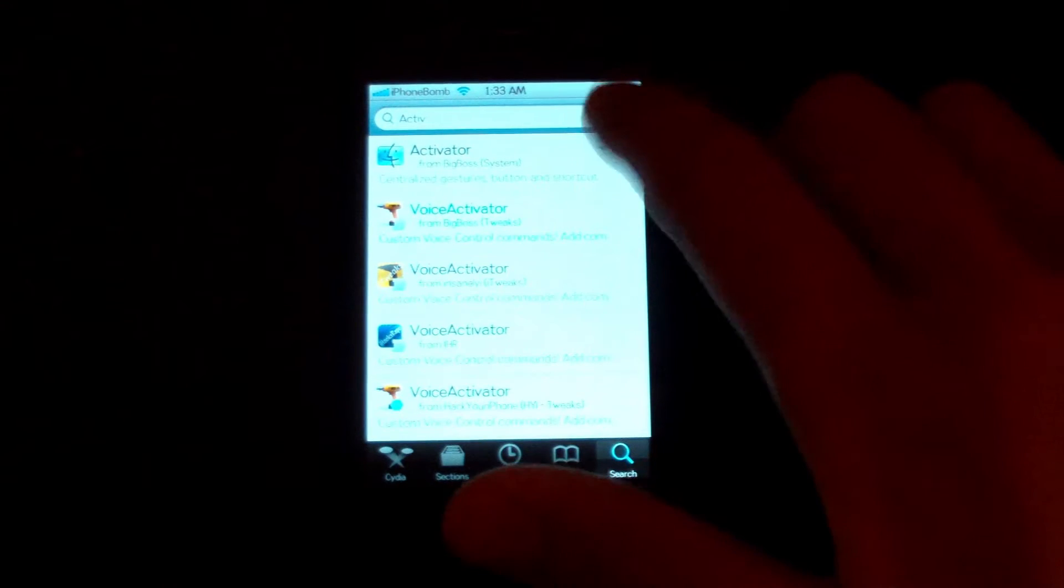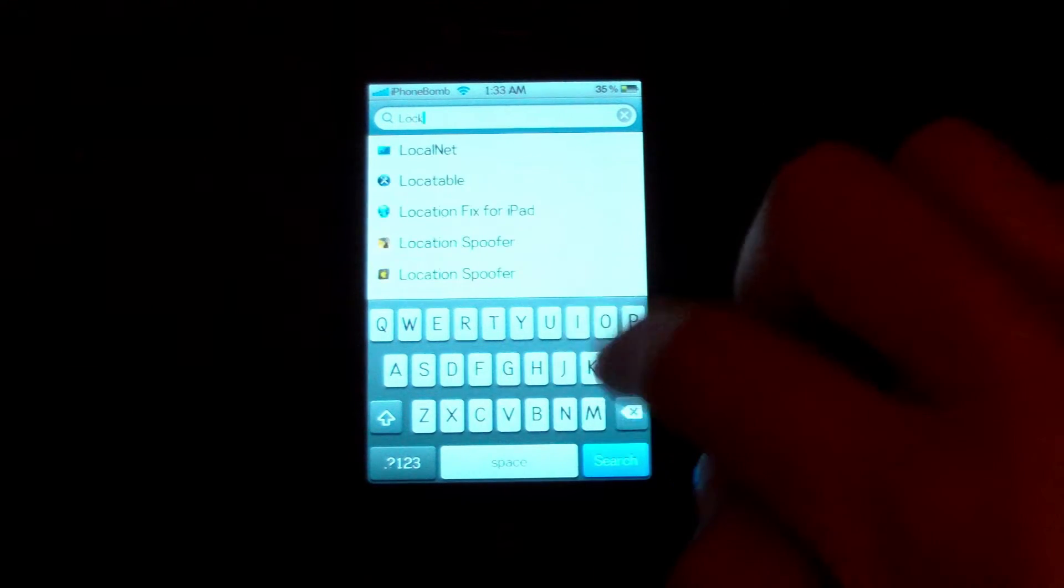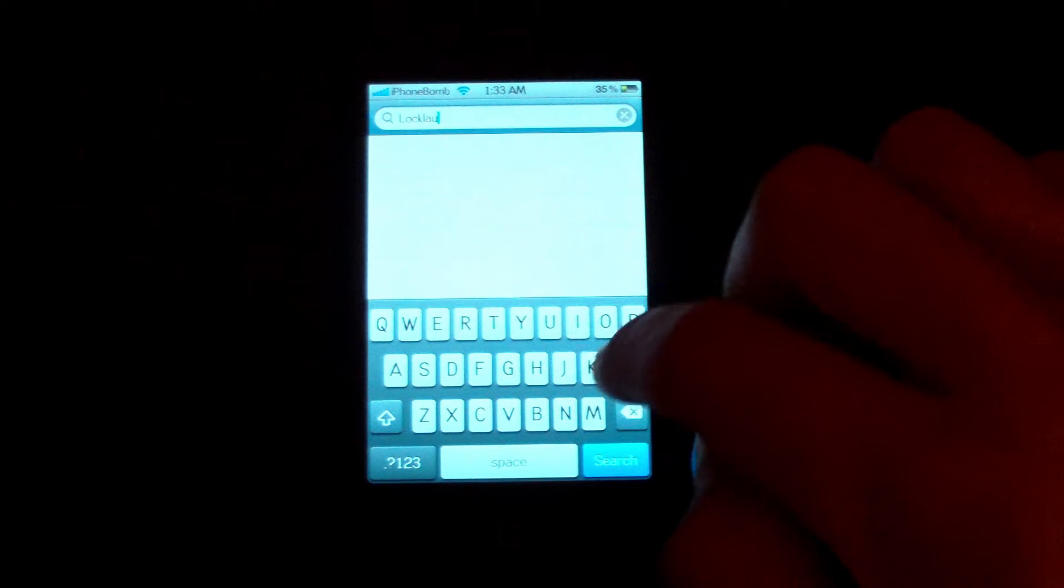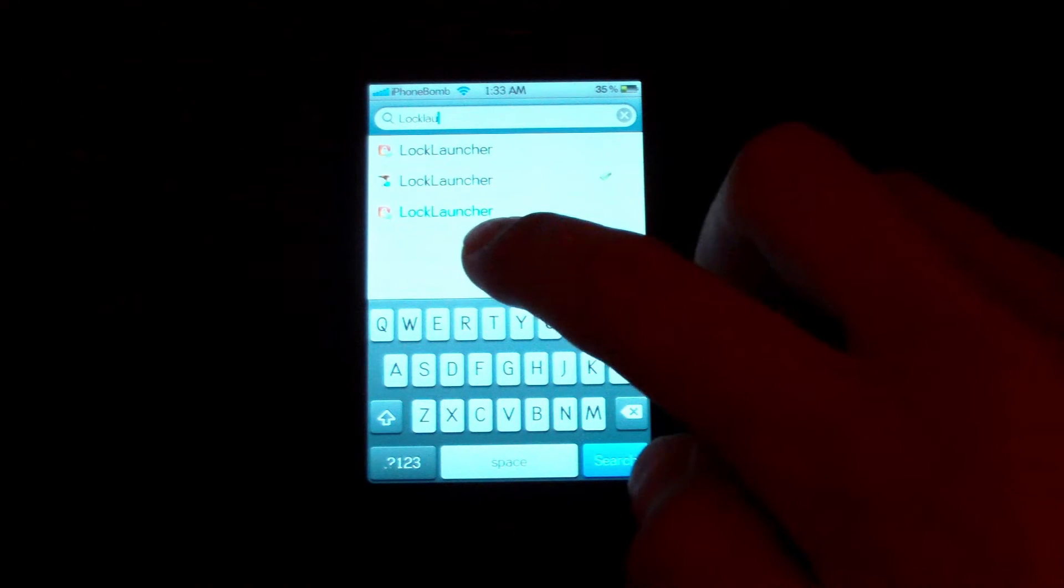Go to your search bar and look up lock launcher. You can see that's the paid one.